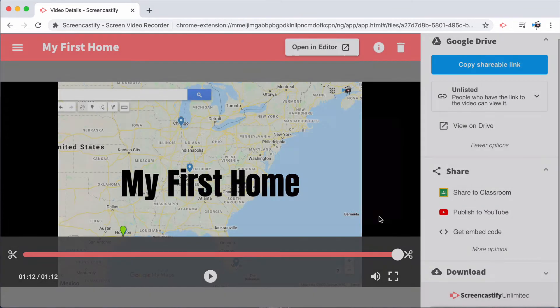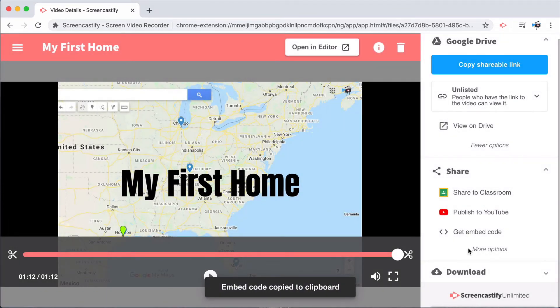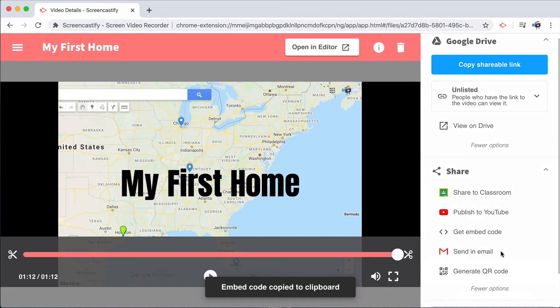By default, Screencastify shows three different options under the share icon. Selecting more options will allow you to see other things that you can do with your video. We're automatically doing work in the background to make sure that you see the three sharing options that you use most frequently. But of course, you'll have access to every sharing option we offer by selecting that more options icon.